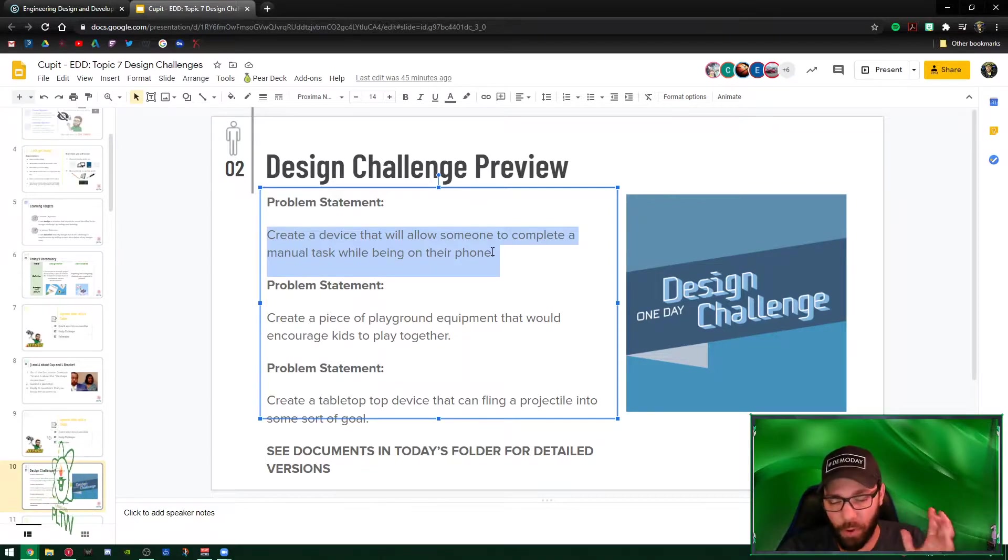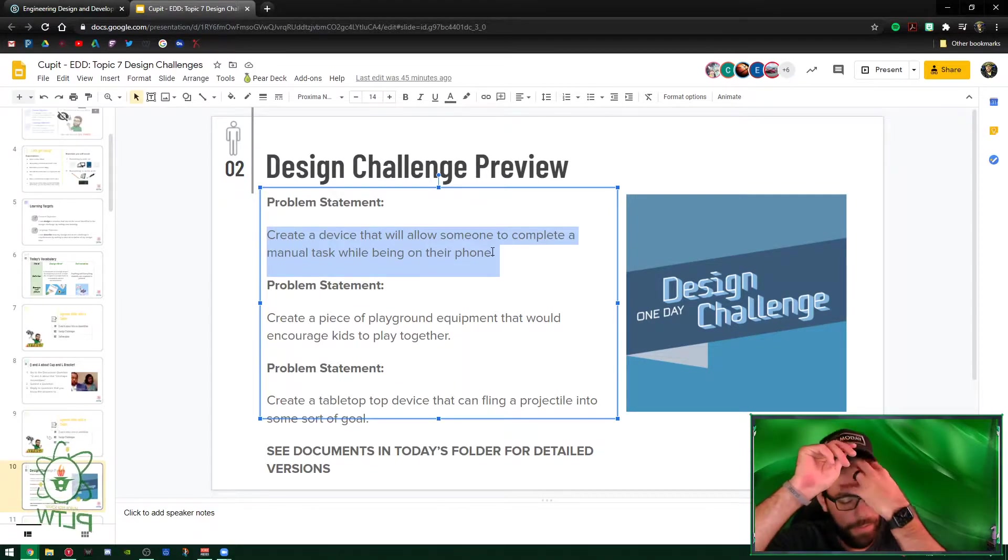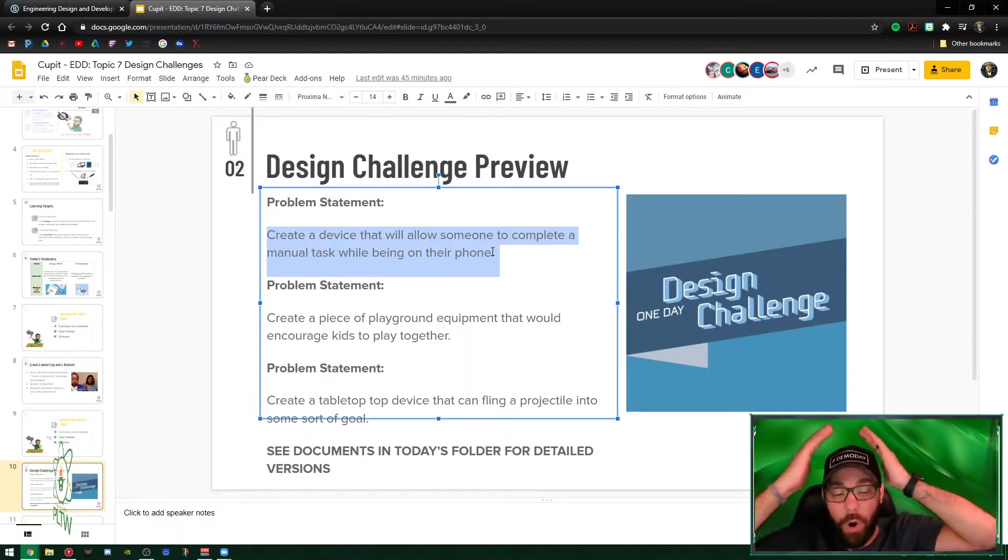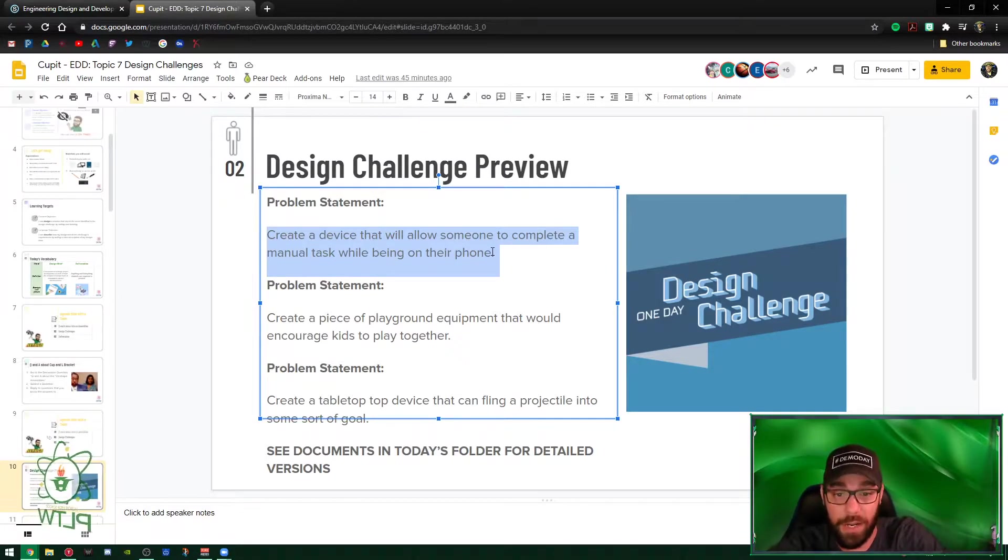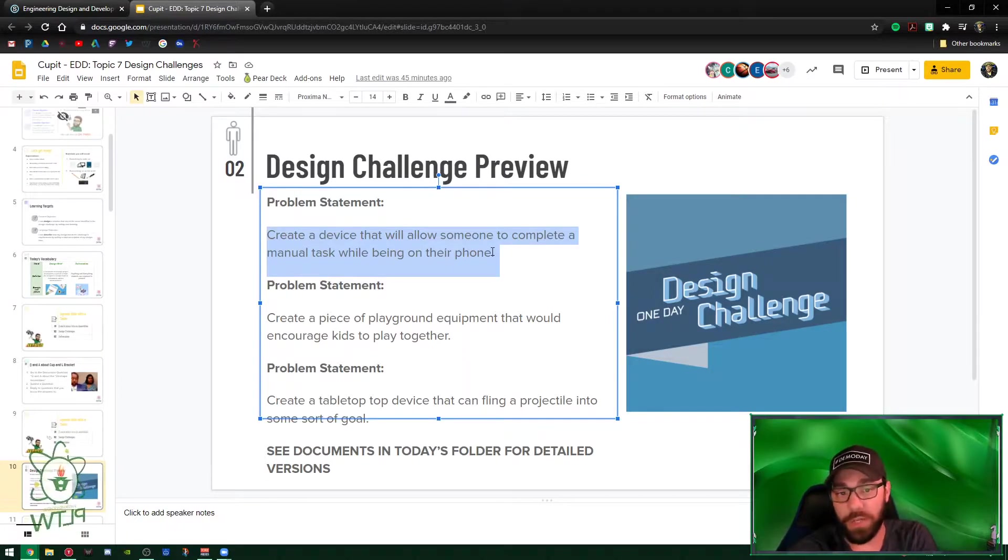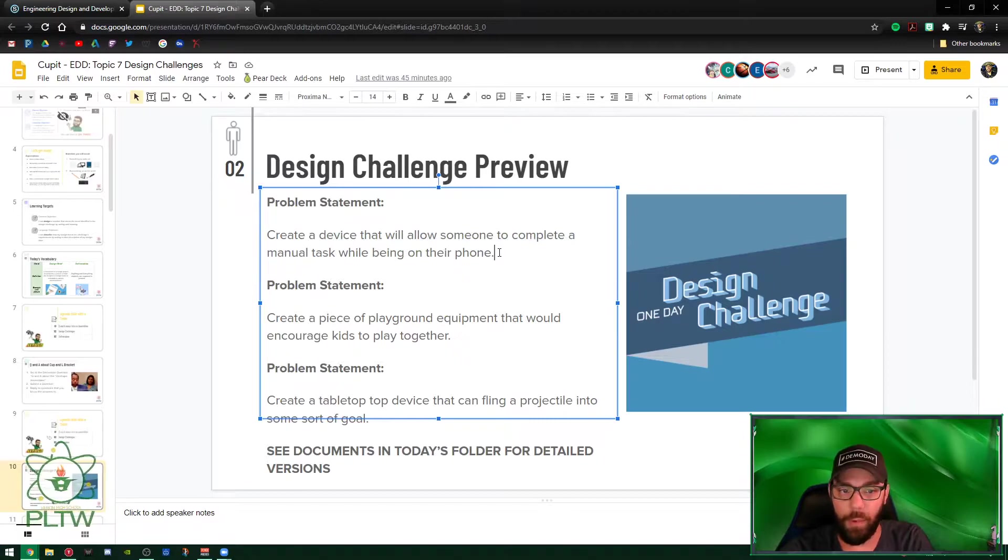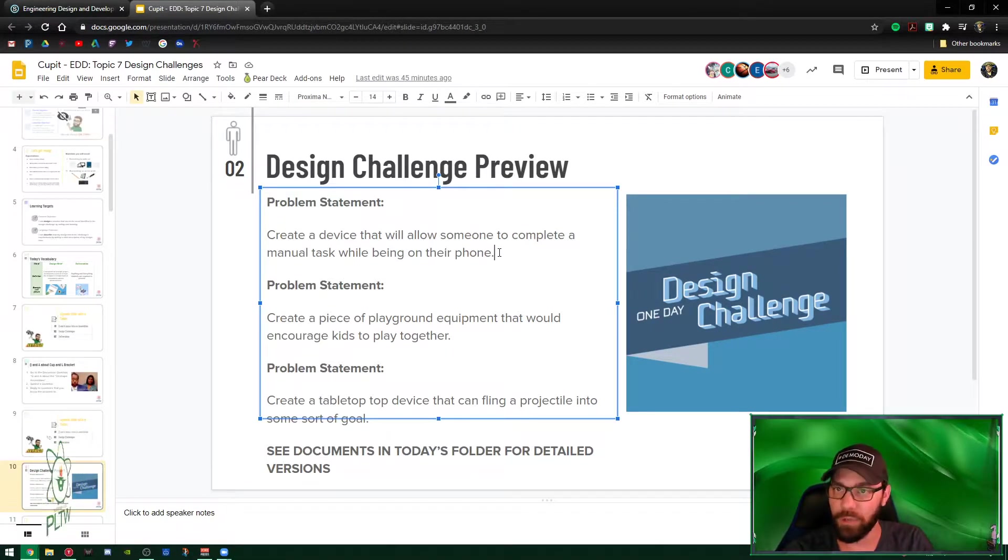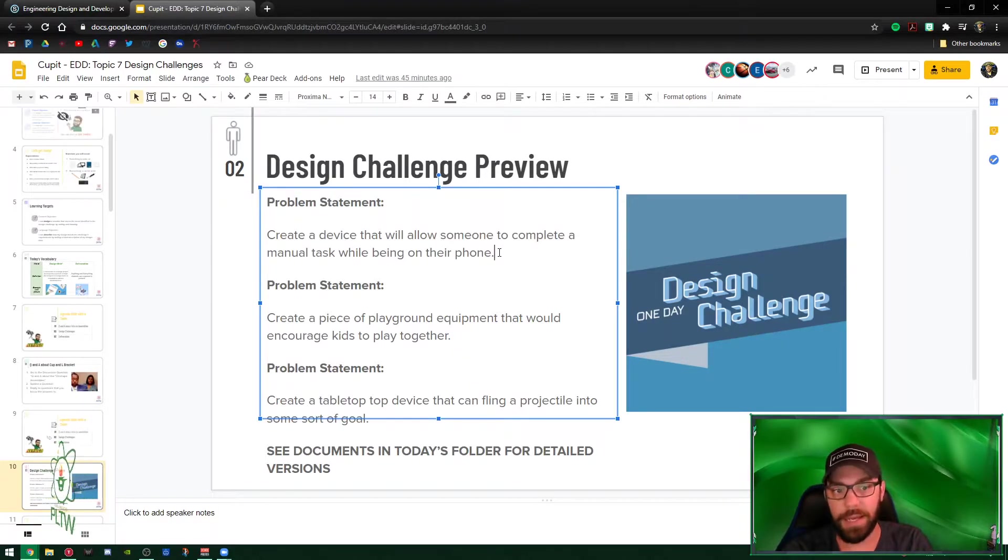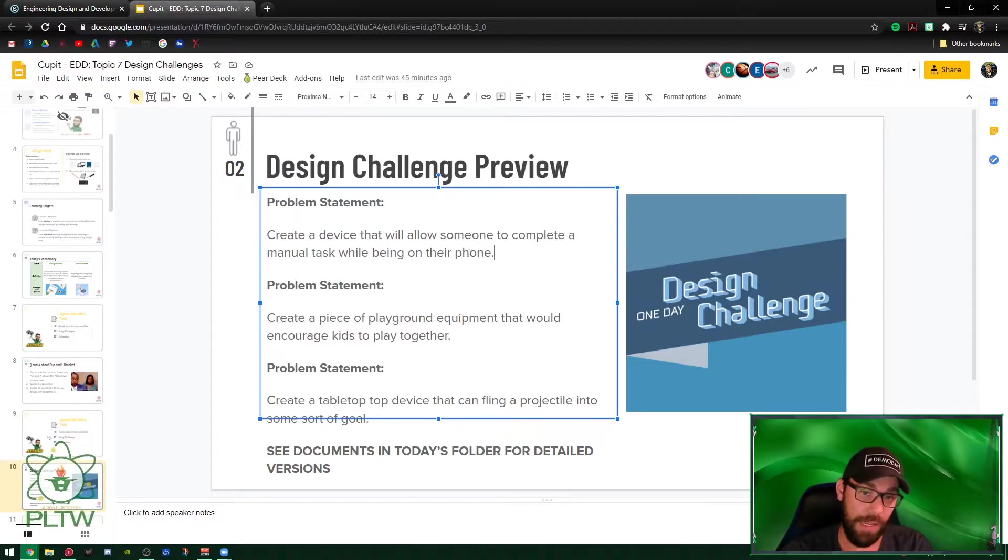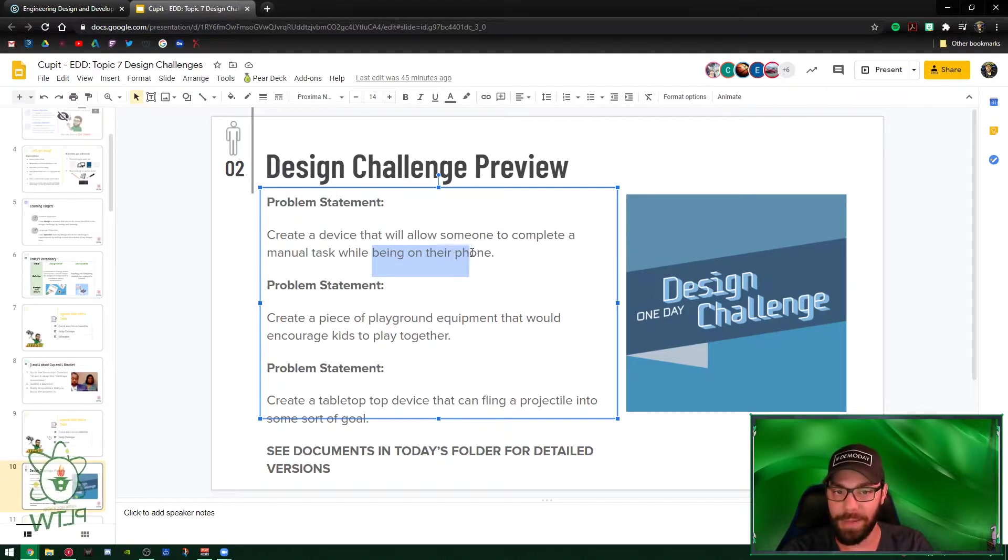The broadness of that is purposeful. I wanted you guys to kind of think on your own to figure out what you thought while being on your phone, what that meant to you. You could say, for example, well obviously if I'm on my phone, does that mean I'm texting, does that mean I'm calling, does that mean I'm on social media? Whatever the case may be, create a device that will allow someone to complete a manual task while being on the phone.